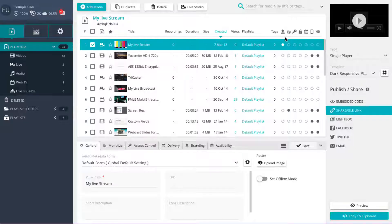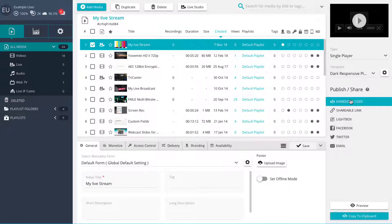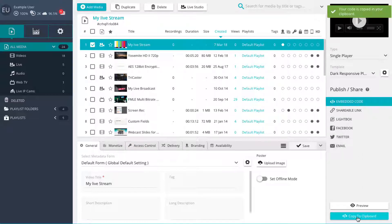To embed the live player on your website, simply select the player, then click on Embed Code in the Publishing panel. Now select the Copy to Clipboard button to copy the embed code.